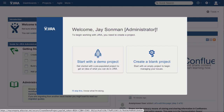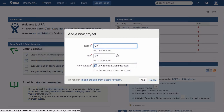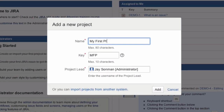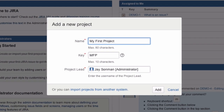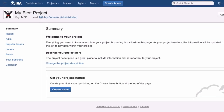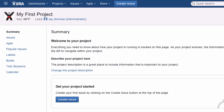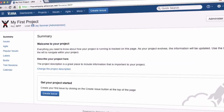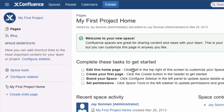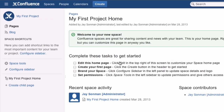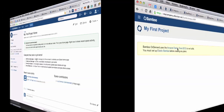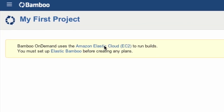Get started right away with a demo project or by creating a blank project. Creating a new JIRA project will automatically create and link a corresponding Confluence space and Bamboo project.